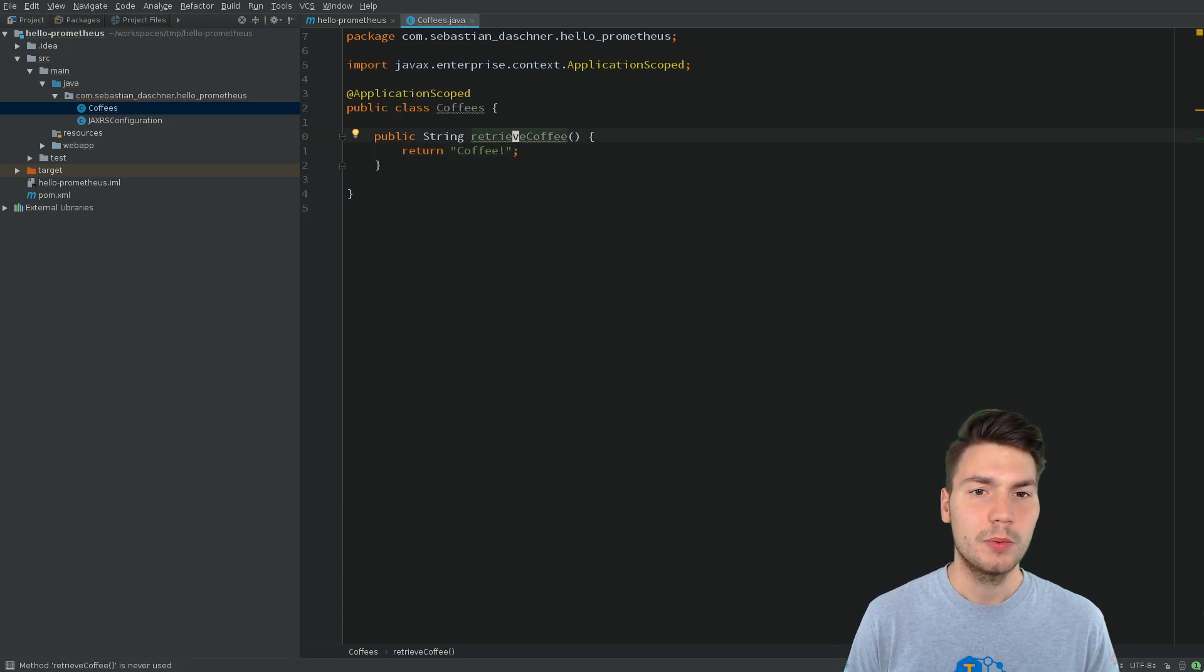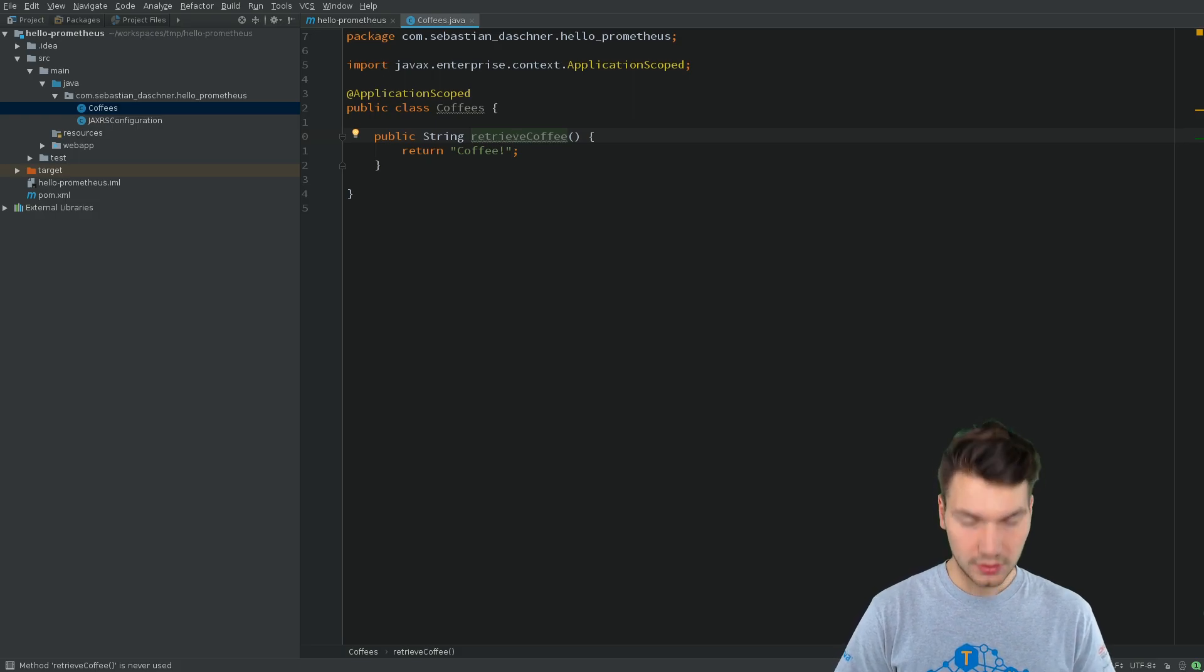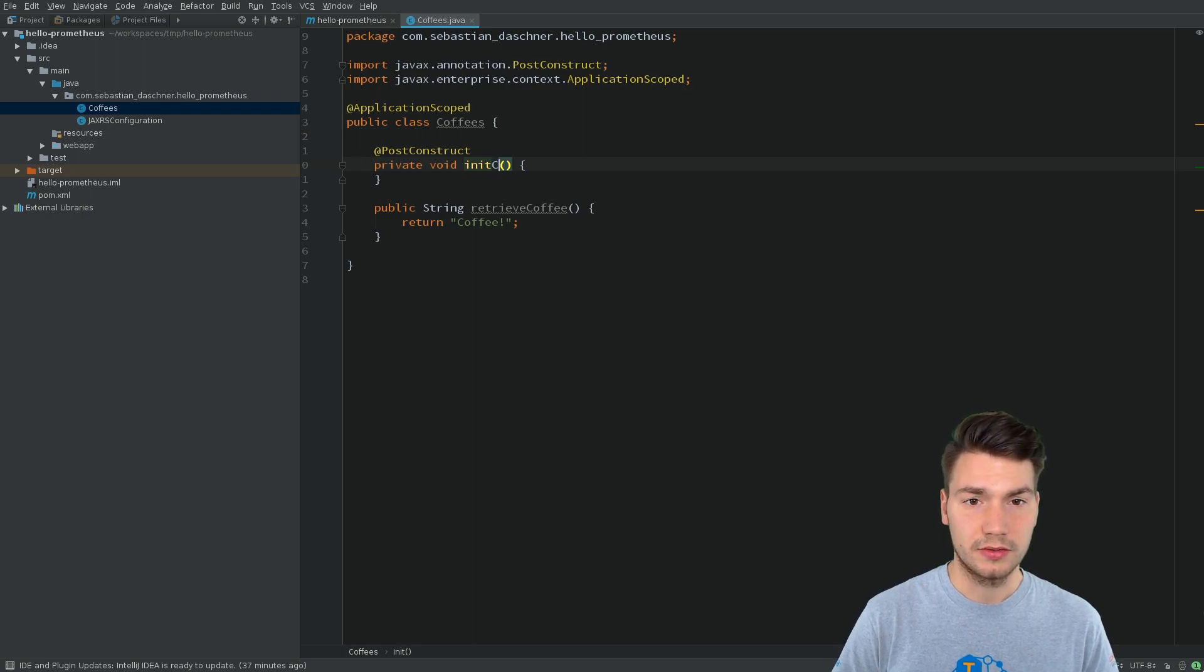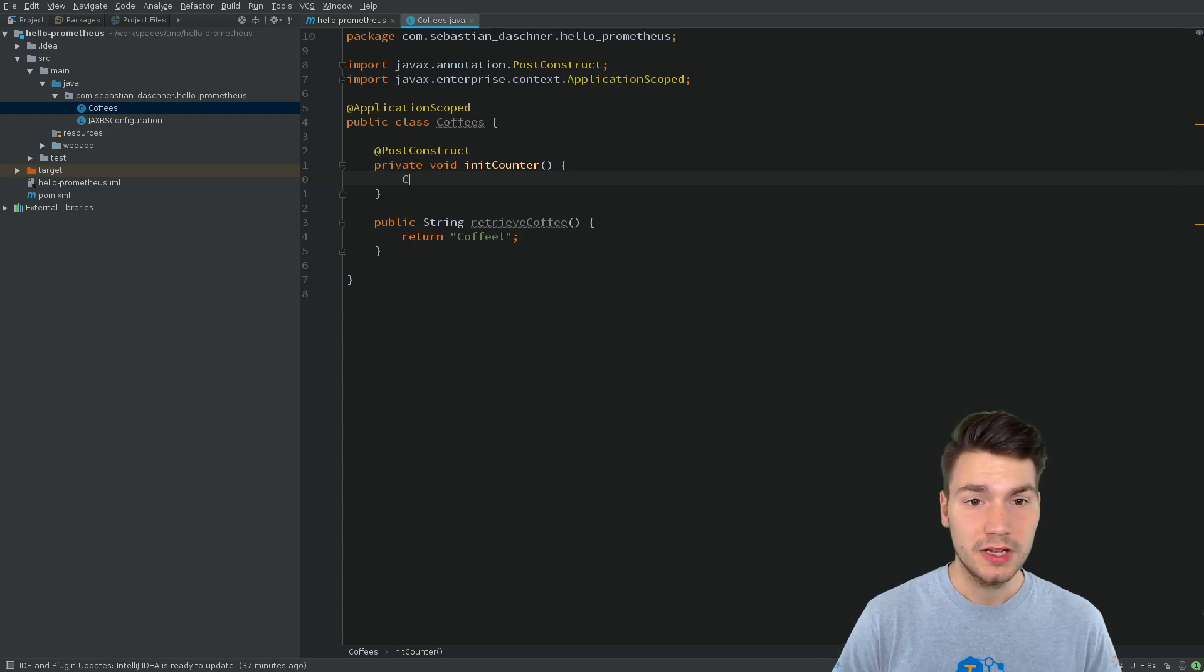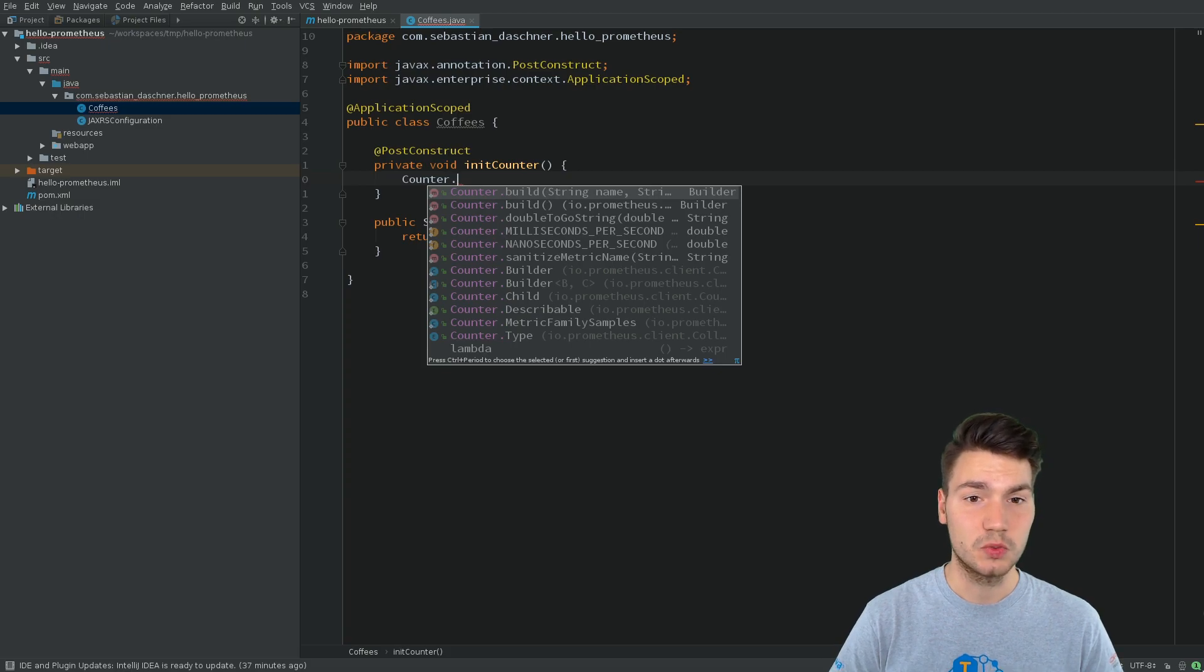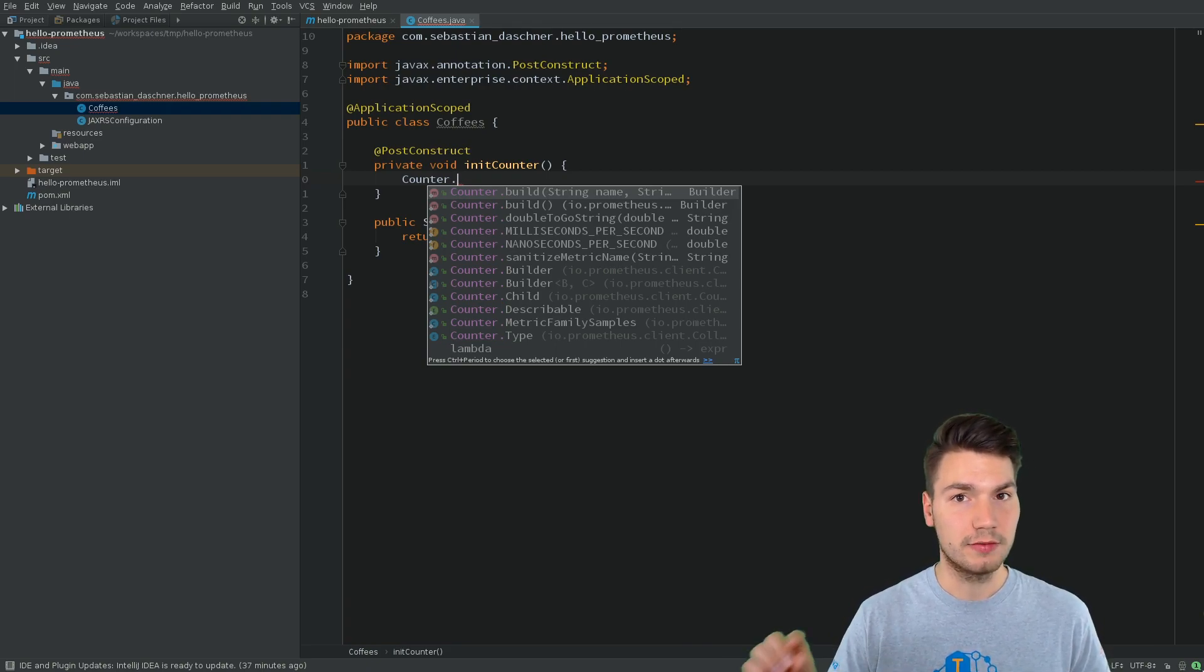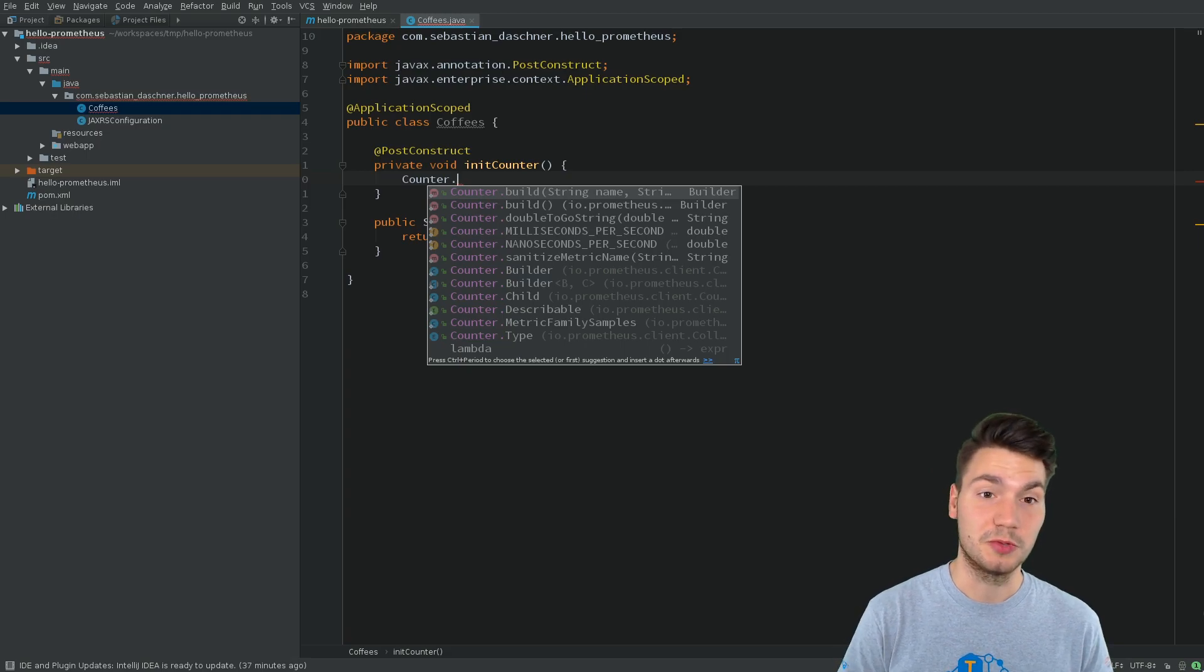And now we want to count the number of coffees that have been consumed. For example, we want to count the total numbers of coffee that have been consumed. Therefore, we can use the Prometheus type Counter. There are a couple of Prometheus types around. Counter is one of them that is an increasing number. It doesn't have to be an integer number, but a number that will increase over time to emit all kinds of metrics. In this case, the total number of consumed coffees.